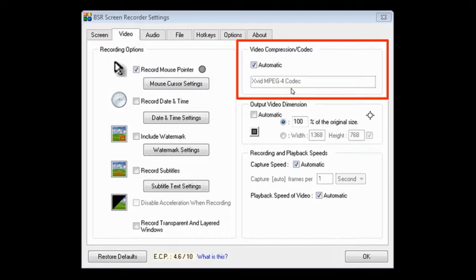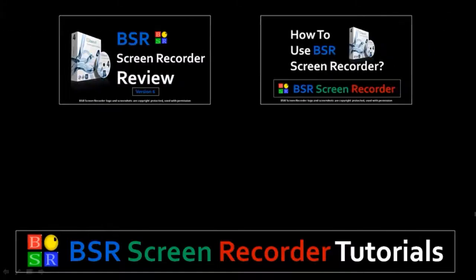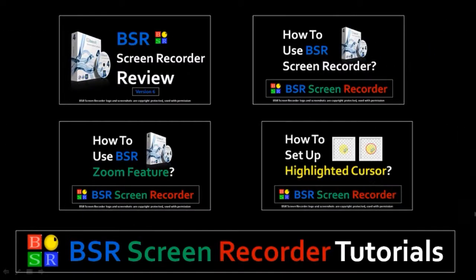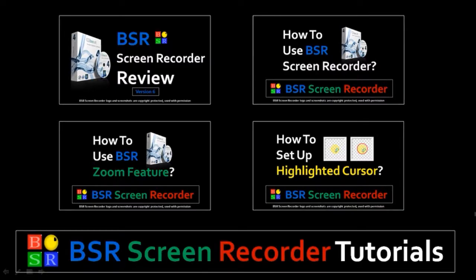But in case it doesn't, you basically just come to the video tab and then uncheck this automatic box. Then manually choose Xvid. Alright, so that's pretty much it in terms of downloading Xvid. I would really recommend that you use this because I've used it, and it's really helped in terms of the file size.